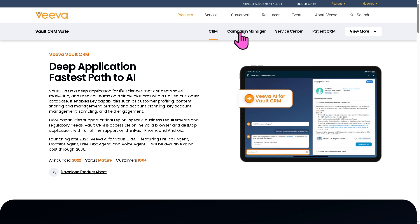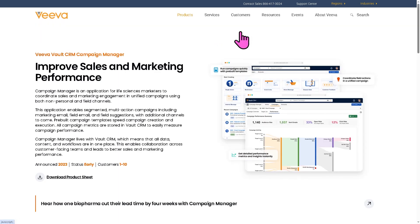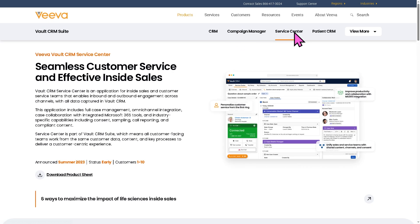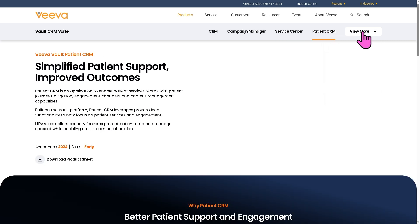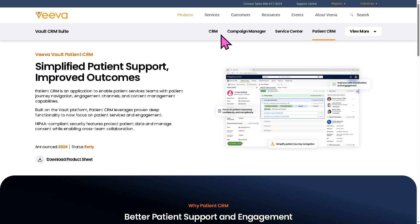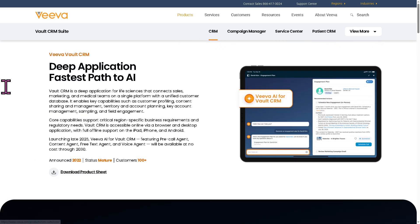It offers a CRM, campaign manager, service center, patient CRM, and a lot more. So we're going to discuss all of them.